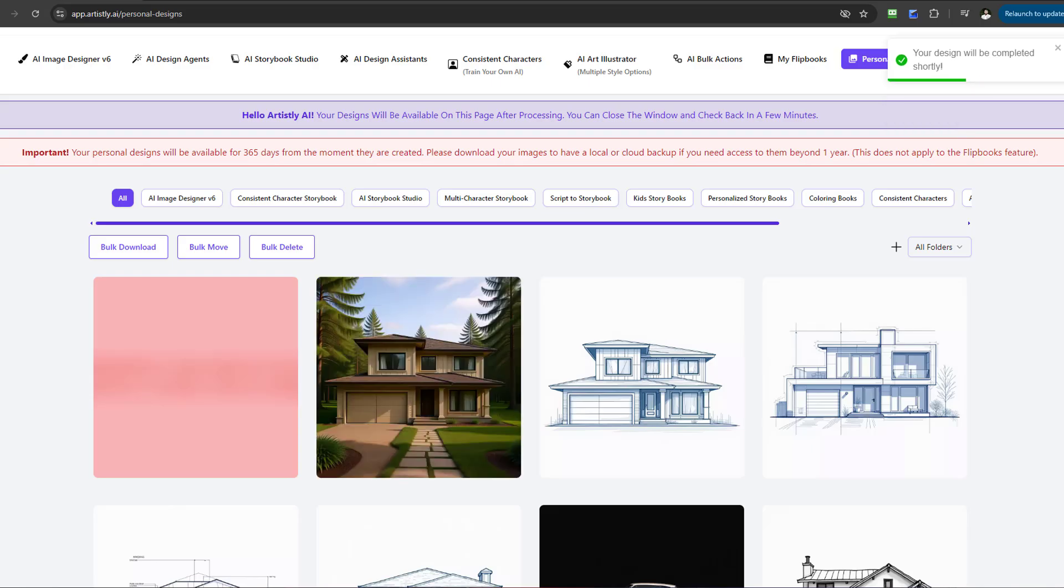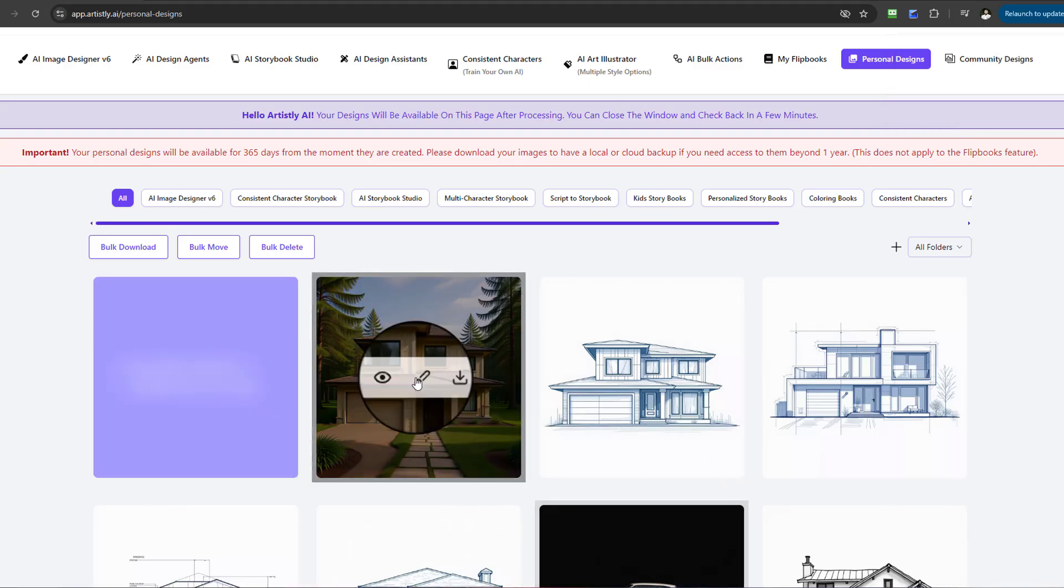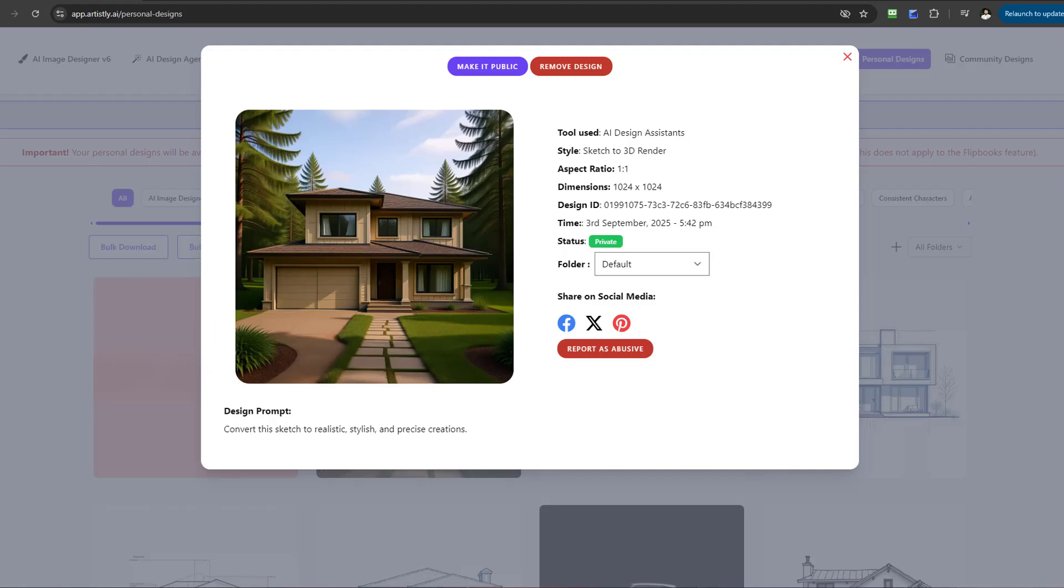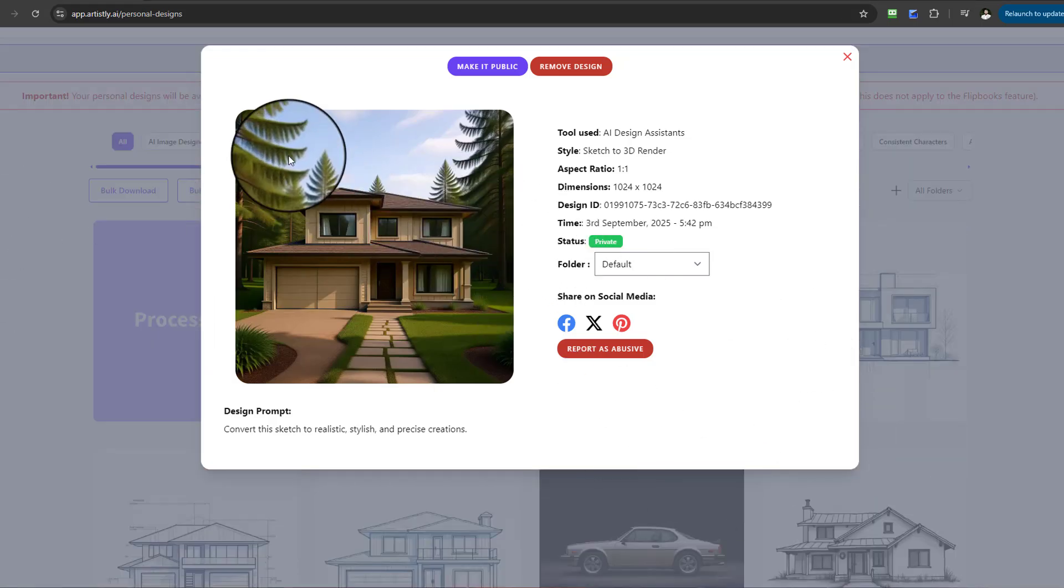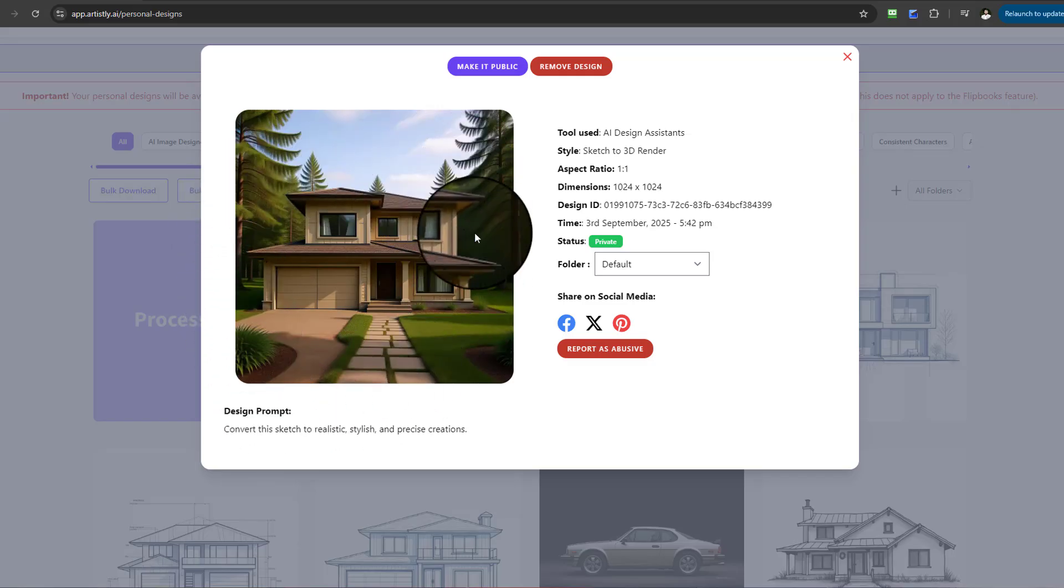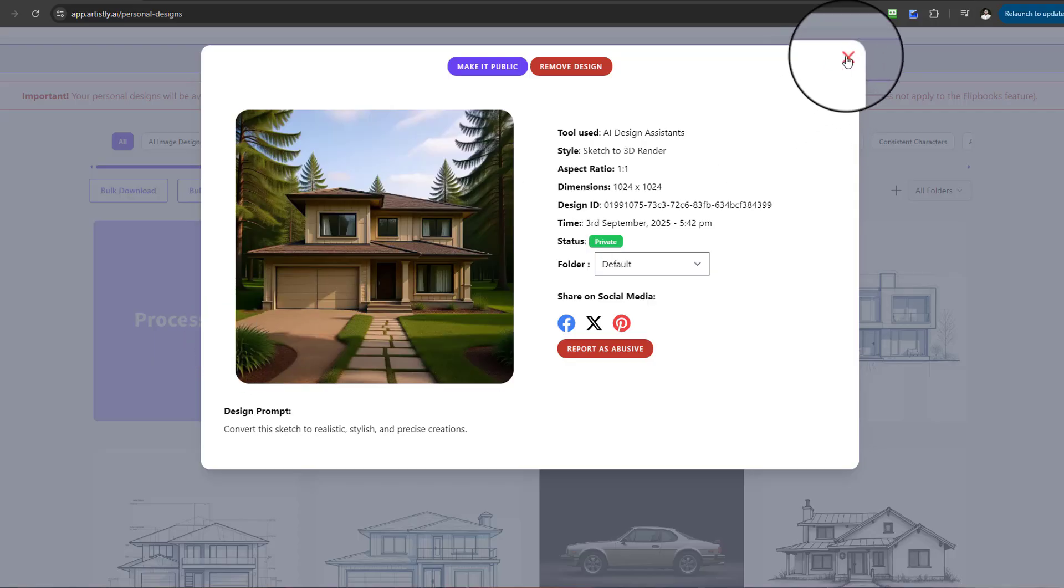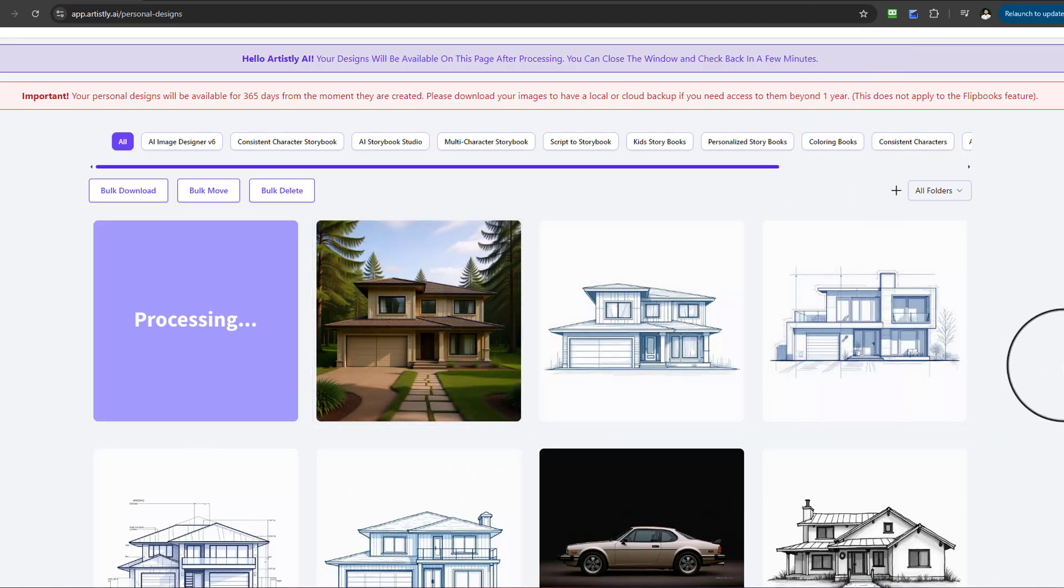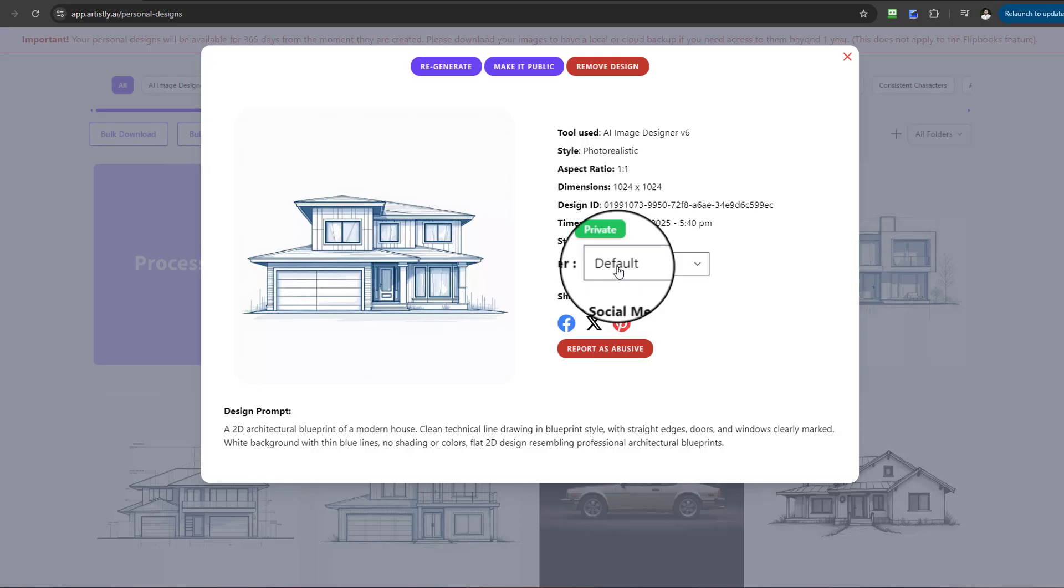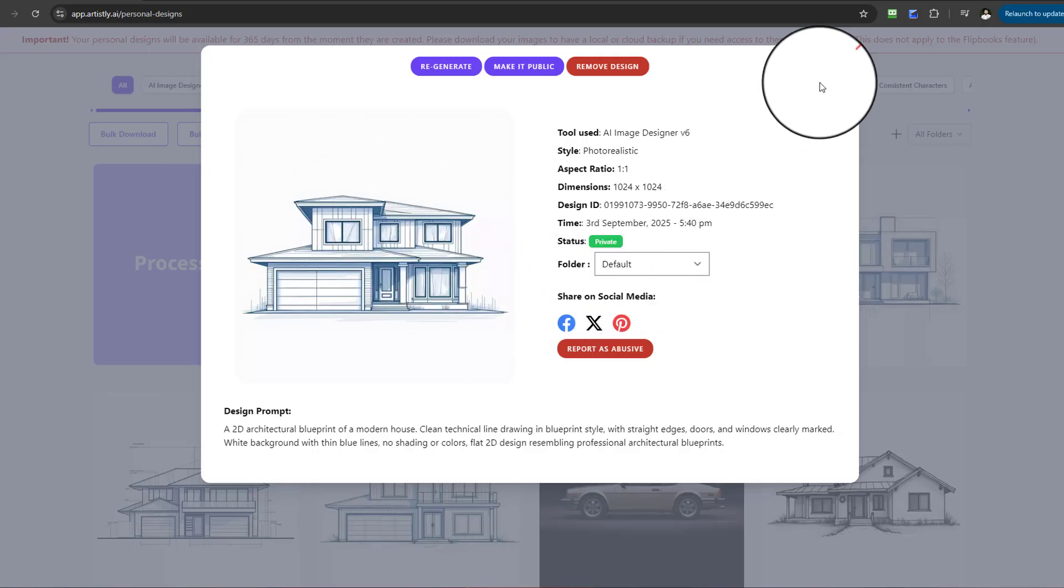We're going to give that a few moments to load. Check this out—that's a really beautiful image there. If you remember, that was the house that was 2D and it was converted. That's a beautiful transformation of that sketch. Let's have a look at the sketch. You can see it side by side here. That was the original sketch, and it's converted it into this beautiful 3D render property.